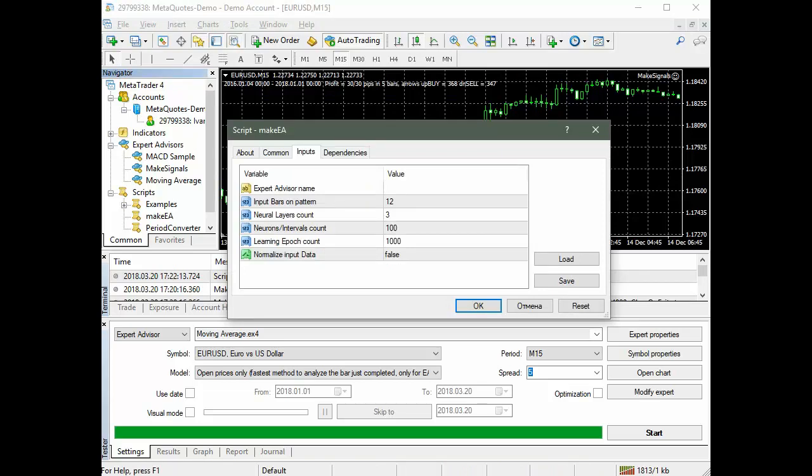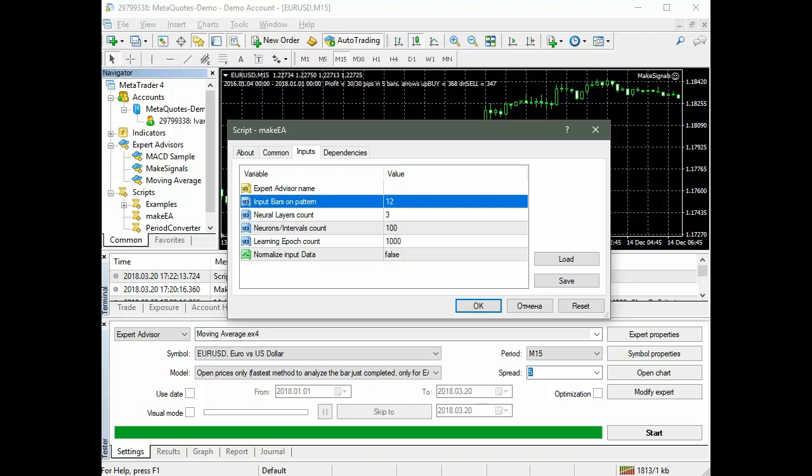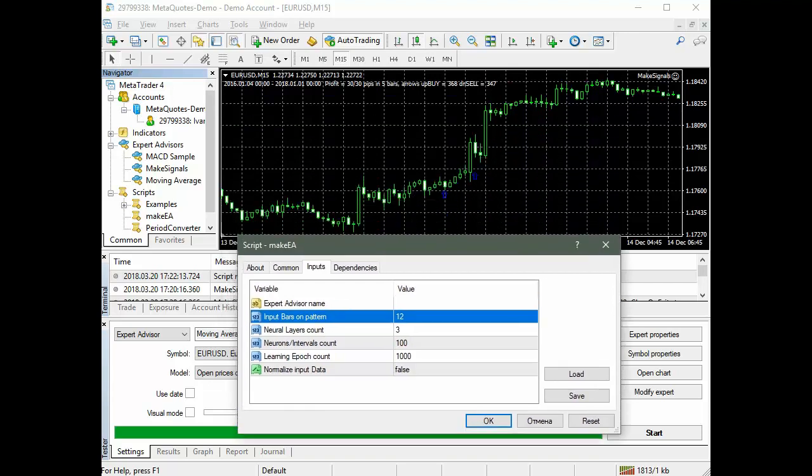Input bars on pattern, the number of bars to the left of the trade signal for use as a training set pattern, which means that in this case, a single set of neural network training data pattern will look like 12 inputs of quotation data and 1 output: 0 for a supposed sale transaction, 1 for buy.